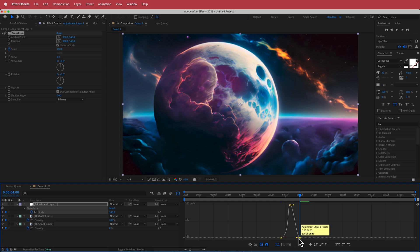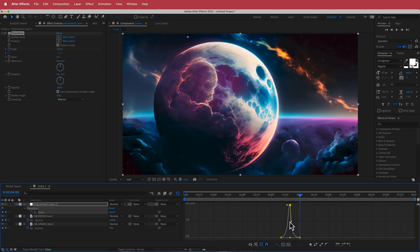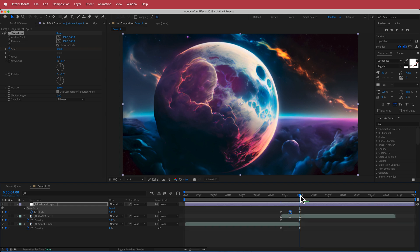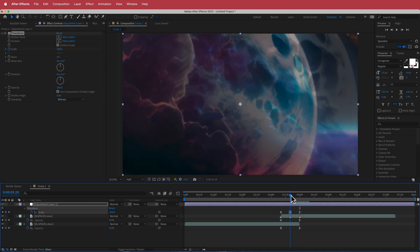Bring the handles closer to the middle on both sides, then bring them down so we have a nice little peak in the curve. That's looking pretty cool.